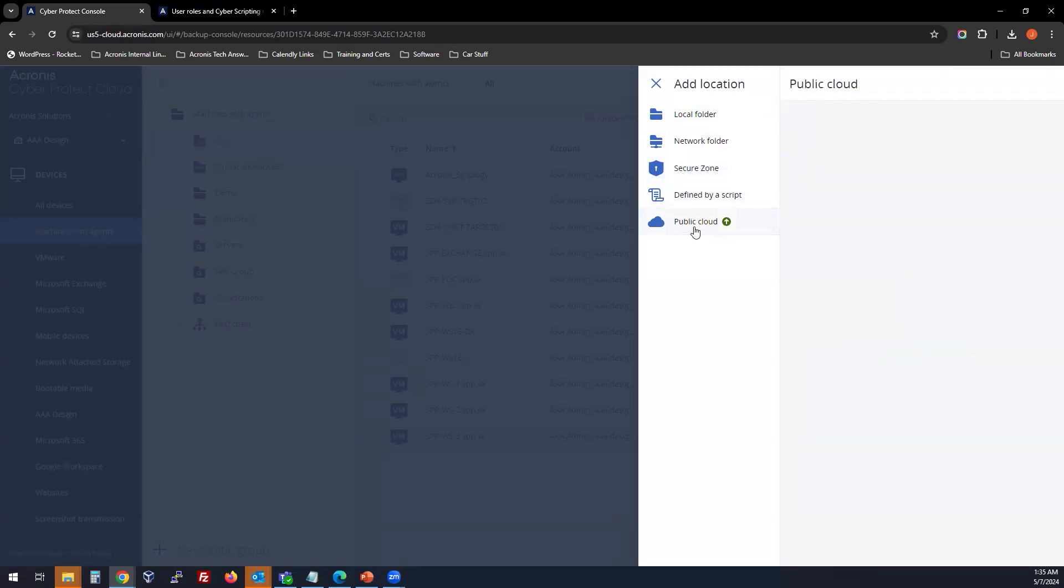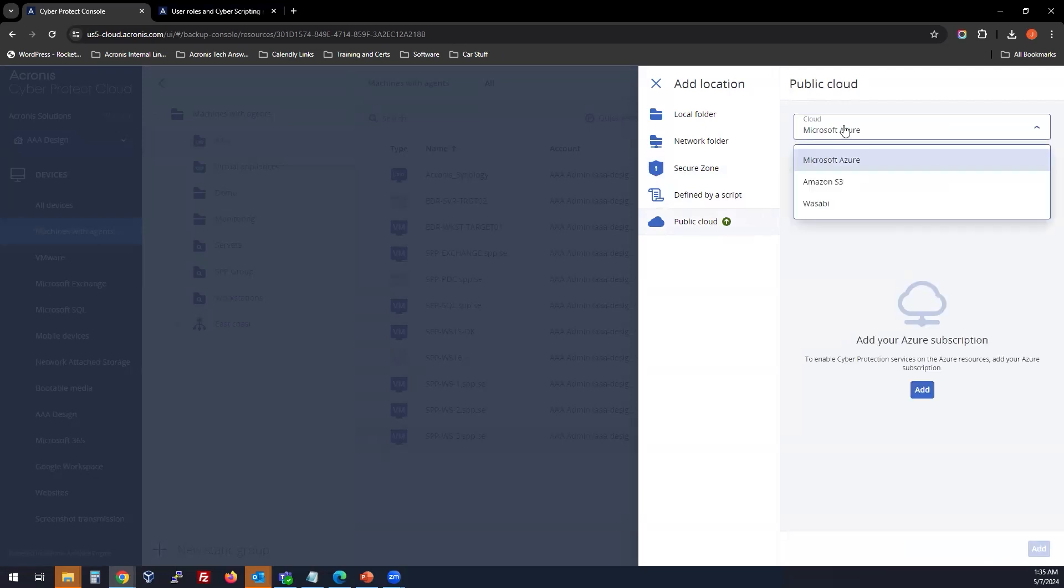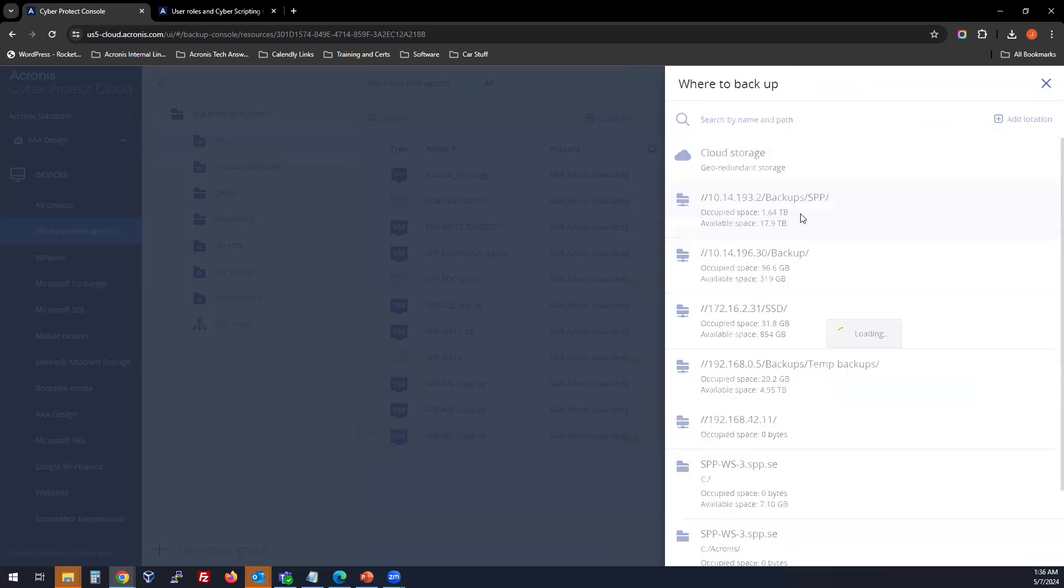Then you could also store to public cloud. We have capabilities for Azure, S3, and Wasabi to be connected as a backup location. Once you select the backup location.